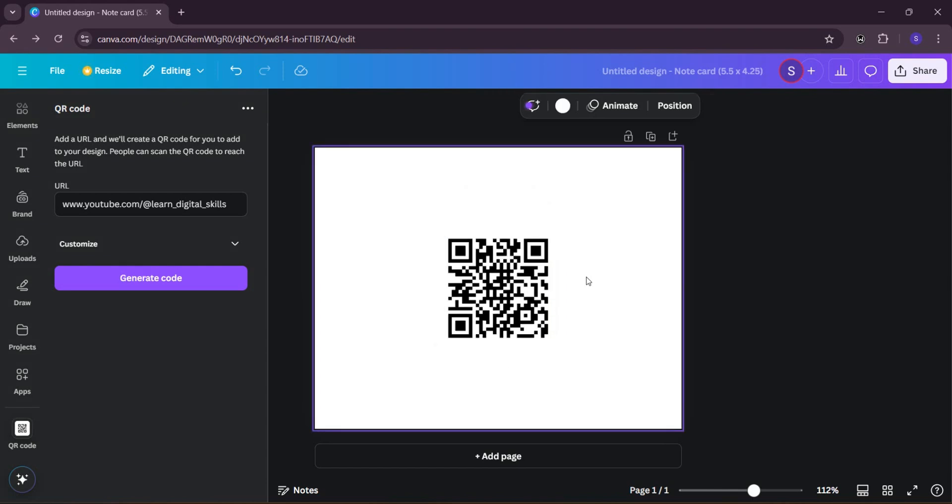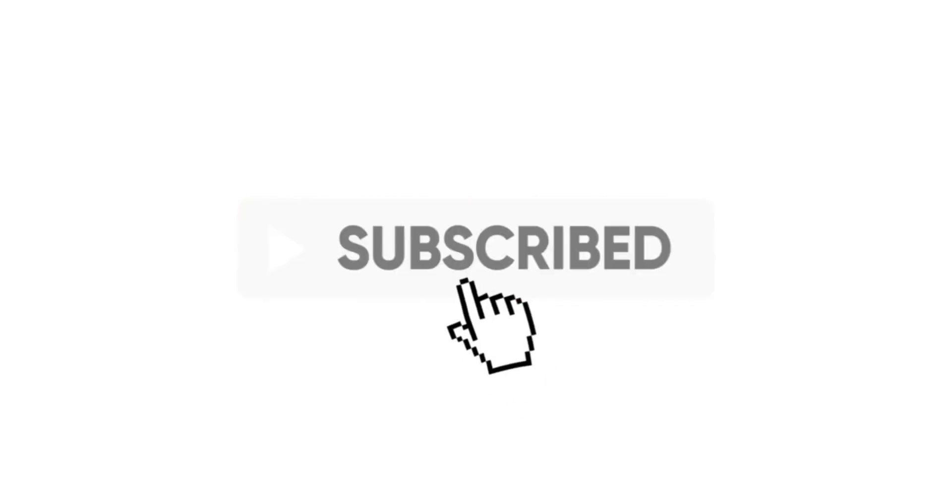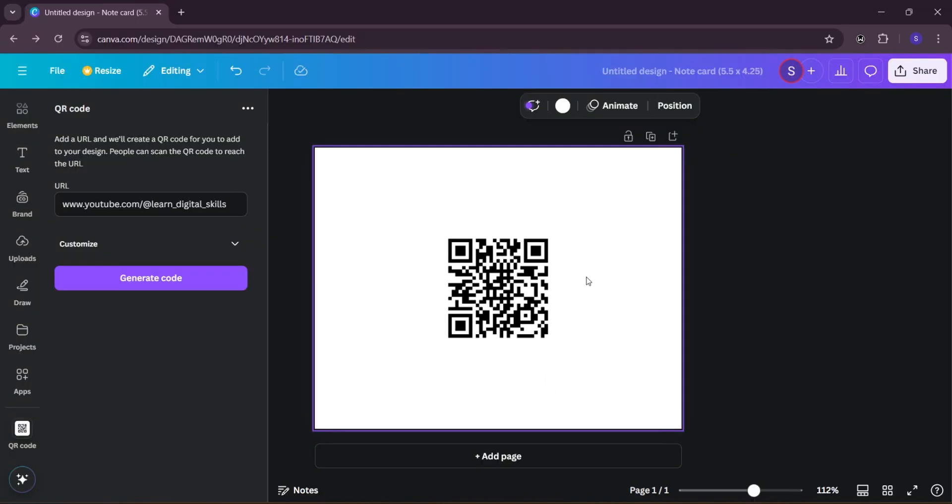For those of you that are actually having your phone, you can scan this and when you scan it, it takes you right straight to my YouTube channel. Please and please subscribe to my YouTube channel, turn on the notification, because I'm going to be dropping more tips on how you can learn digital skills in this world.